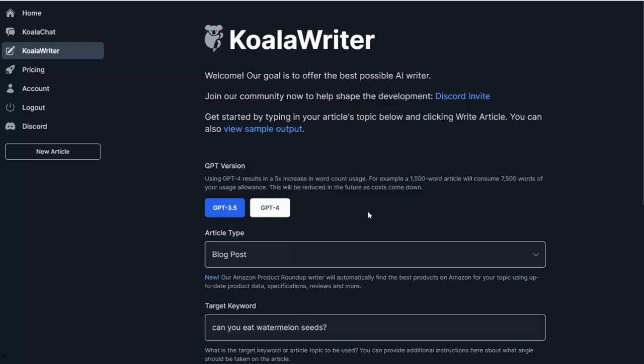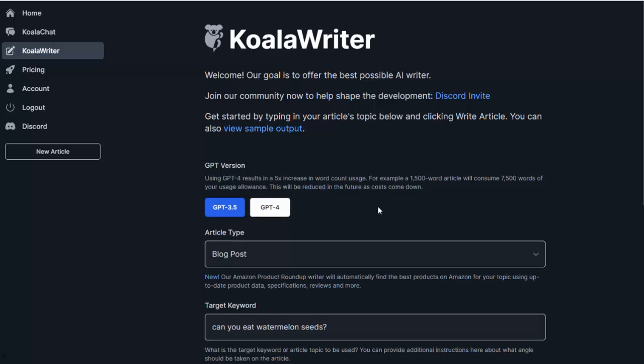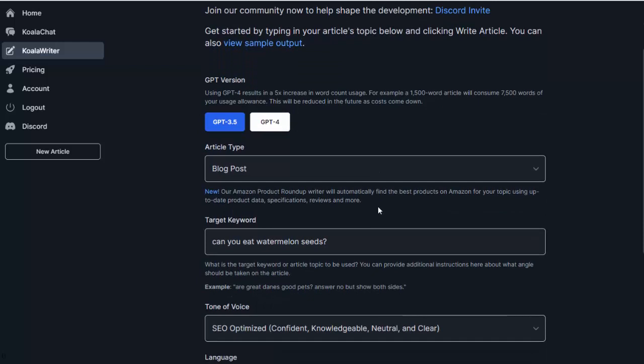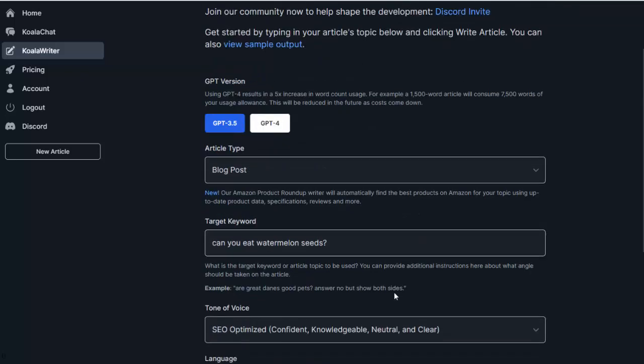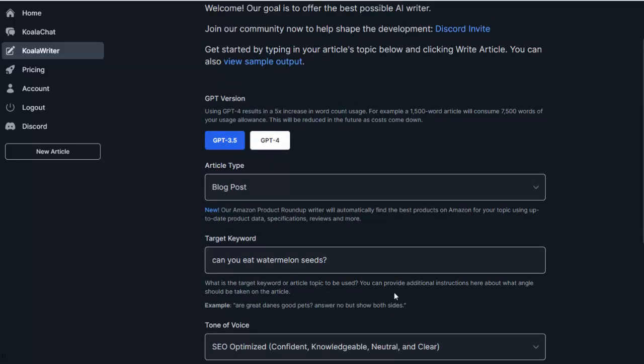So the great thing about this software is right out the gate, you can come here, I'll put a link below this video, you can come here and you can test it out. You'll get 5,000 words. I personally have a paid account, but you'll get 5,000 words to check it out. Absolutely no credit card required. So you can come here and be the judge of the software yourself. But I want to give you a walkthrough of it so you get a good idea of what it can all do.